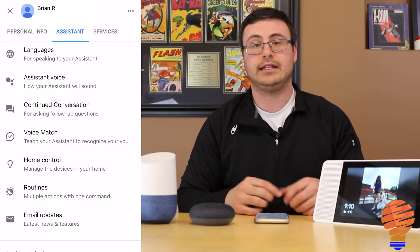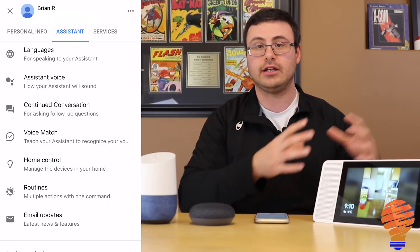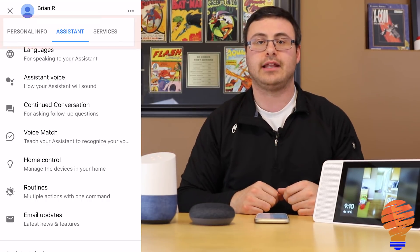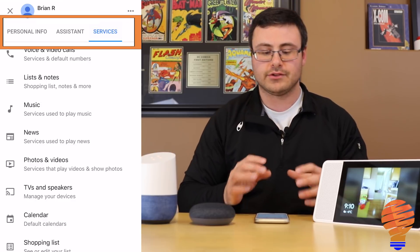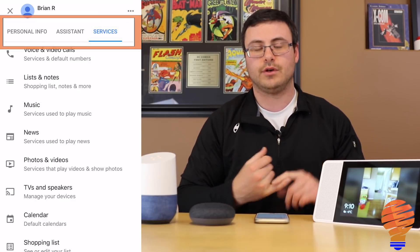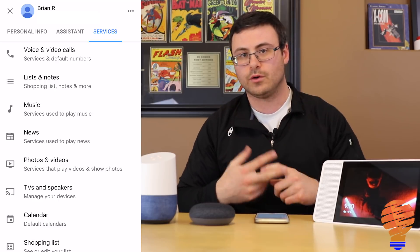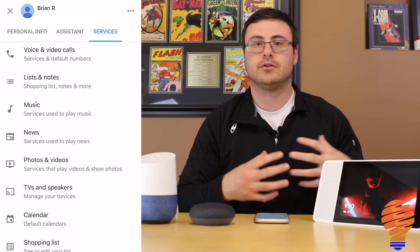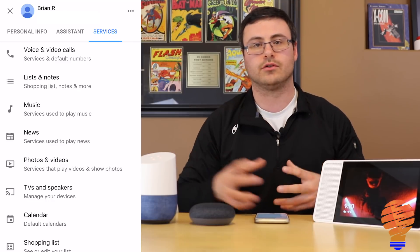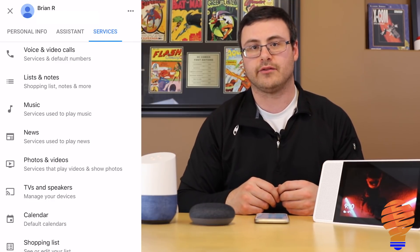You can see there's your routines — that's the first time I've seen routines in the application, and I'm pretty deep in at this point. Then there's Services, where you can add your voice and video calls, and again music, news, photos, and videos — all the components where you're using other services with your Google Home and Google Assistant suite of products.